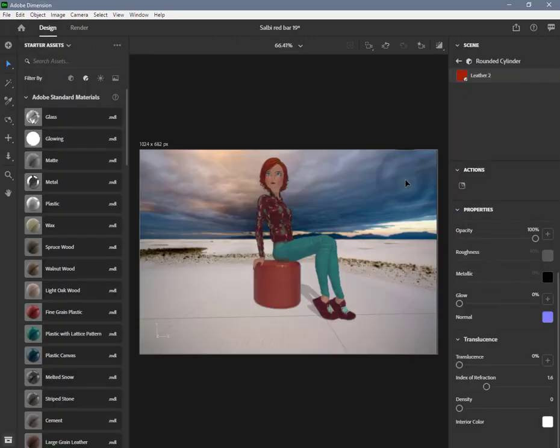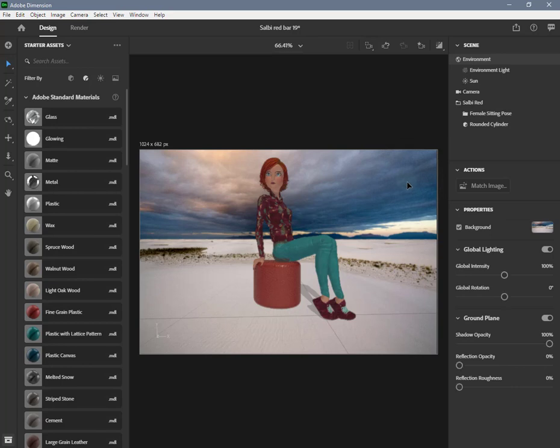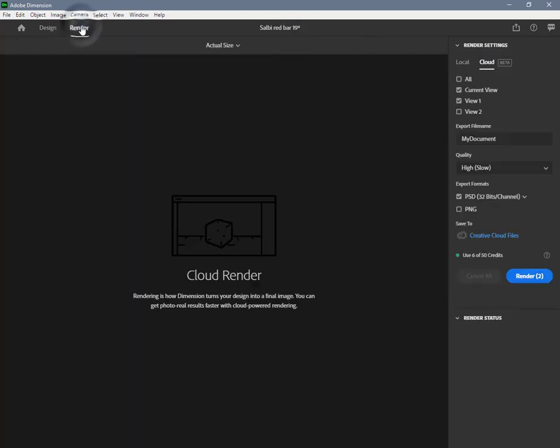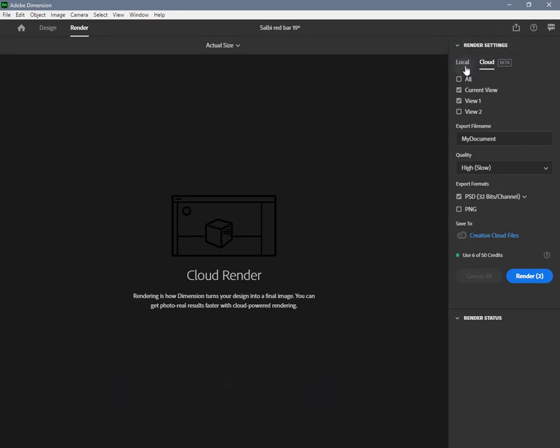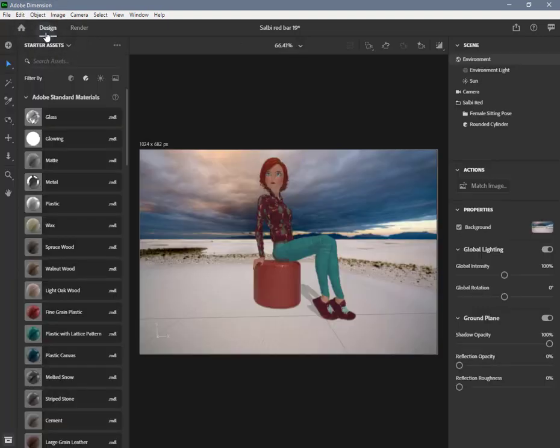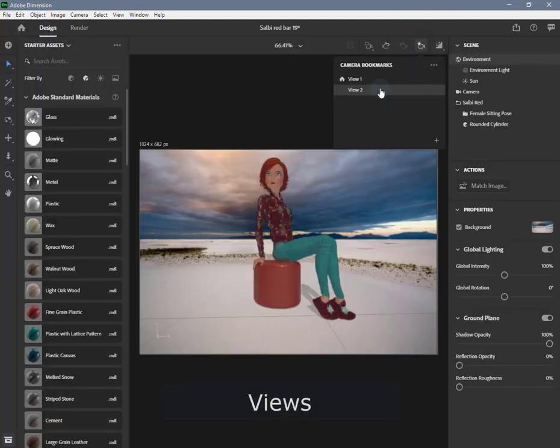Render settings: In Dimension, export final files by switching to the render mode where you can find options to configure your render and produce a final image. You can save your camera's current position, angle, and settings as a camera bookmark. Views are available for both local and cloud rendering.